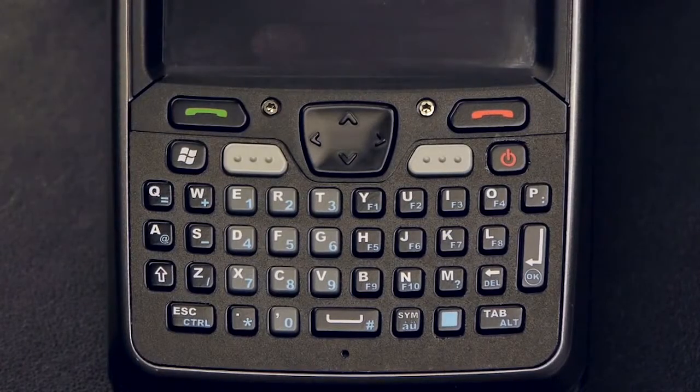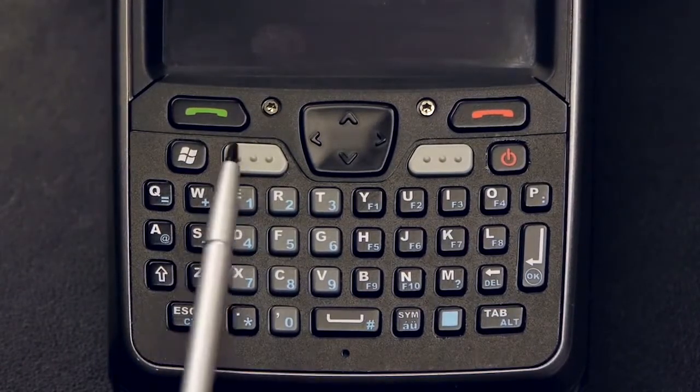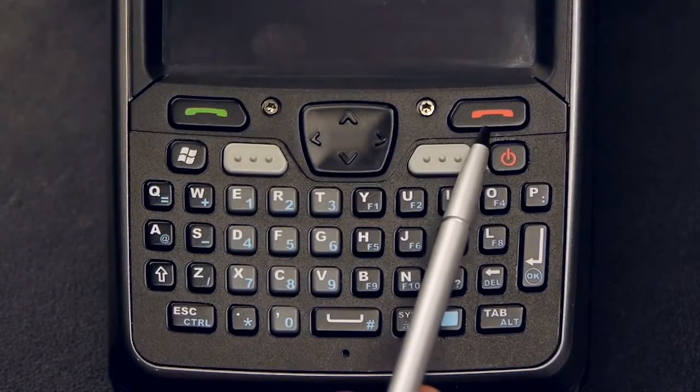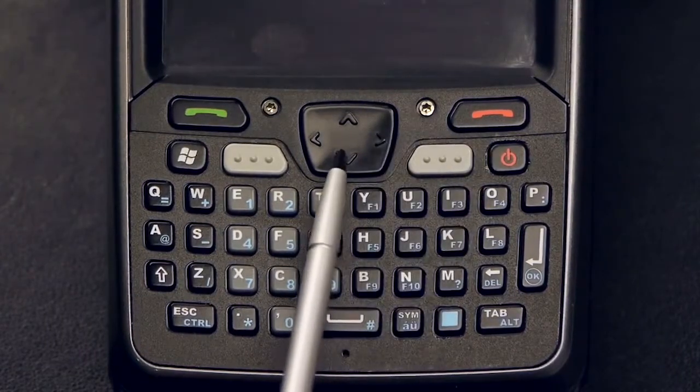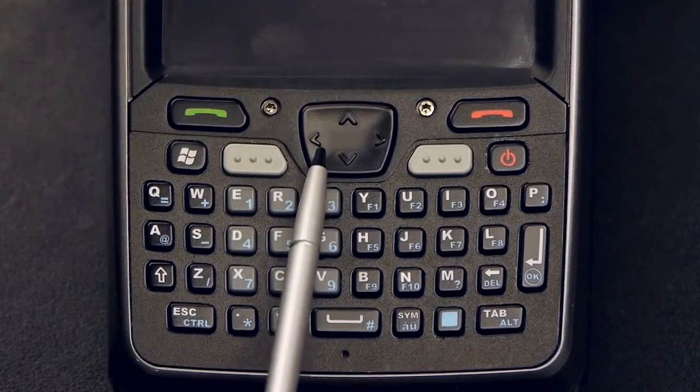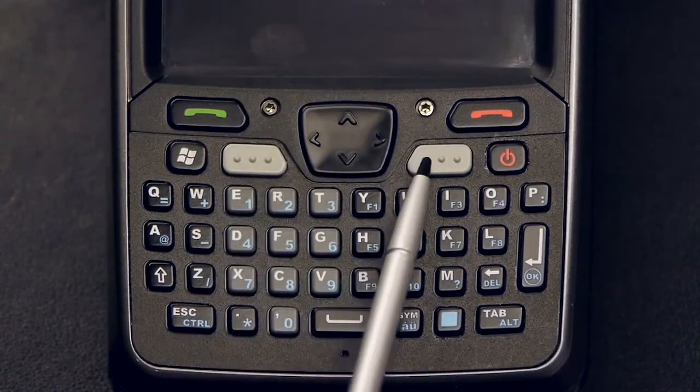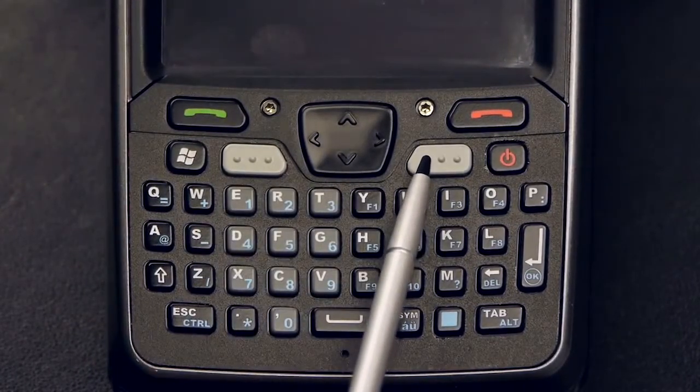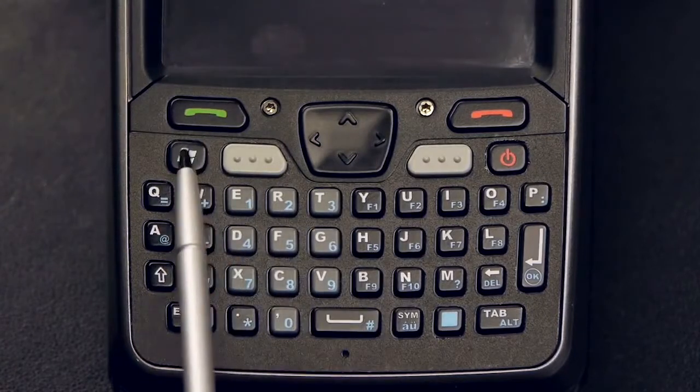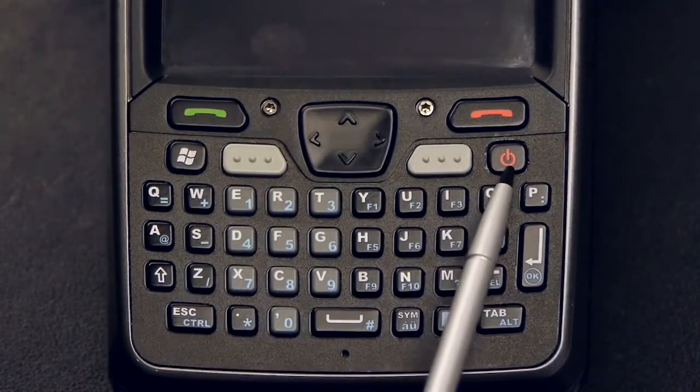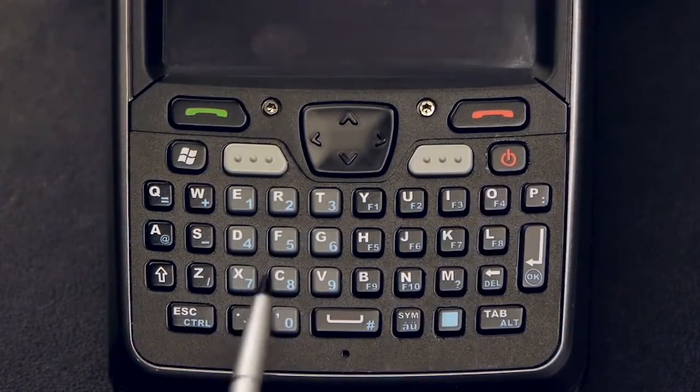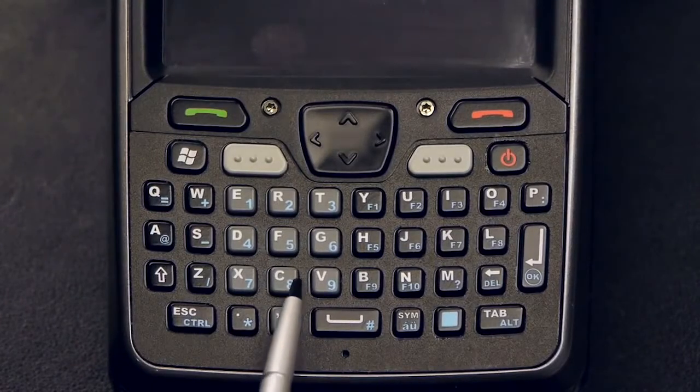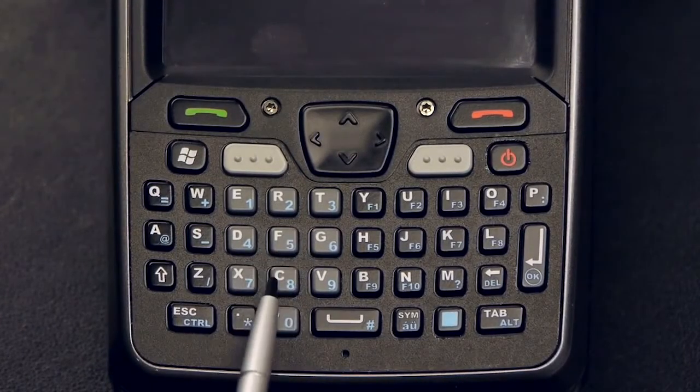You will see in the top two rows we have the send and end phone keys, the concave navigation cluster for easy operation, two scan buttons for left or right handed operation, a Windows key, and a recessed power key. The numeric phone keys are light gray so they are easily identified.